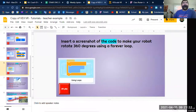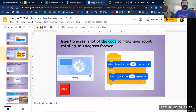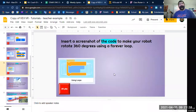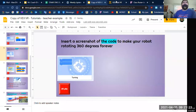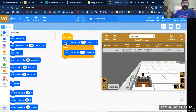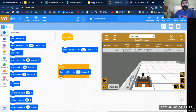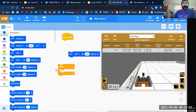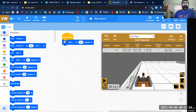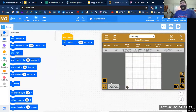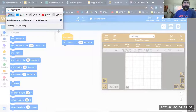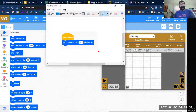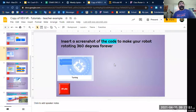I think I got ahead of myself — the 360-degree rotation slide doesn't need the forever loop. So I'm going to take that code out and just have it turn 360 degrees. That would be the code right there — you'll see the robot doing a little spin. Take a screenshot of that one too.